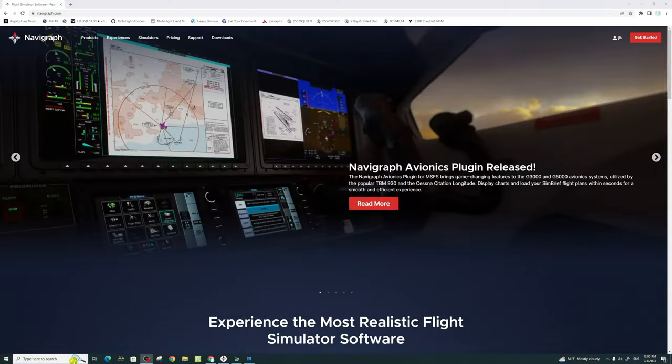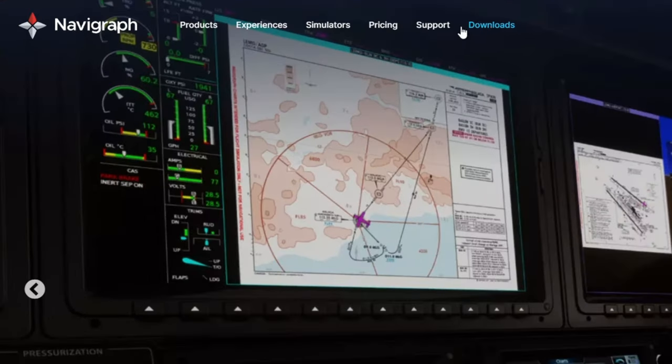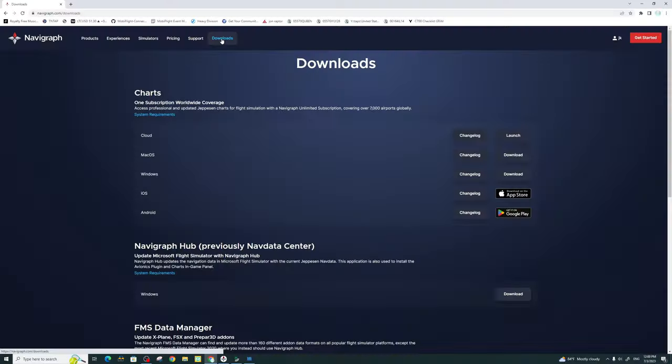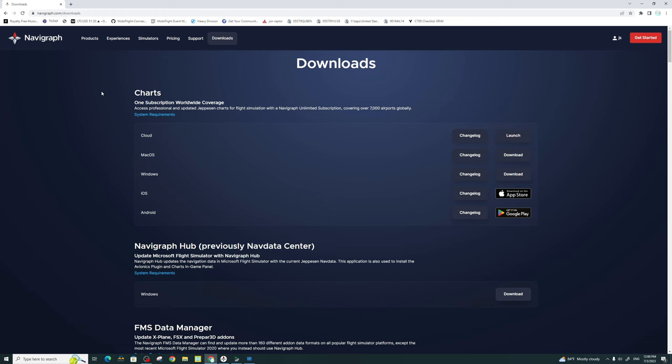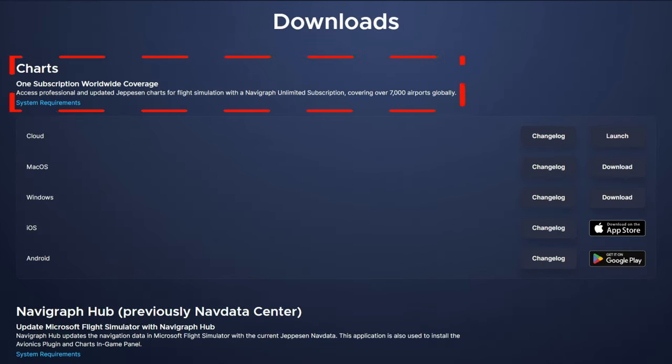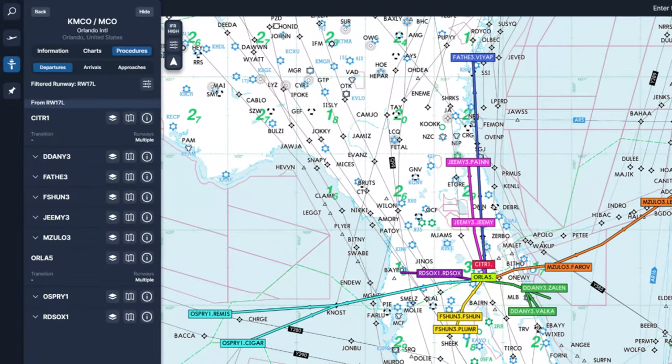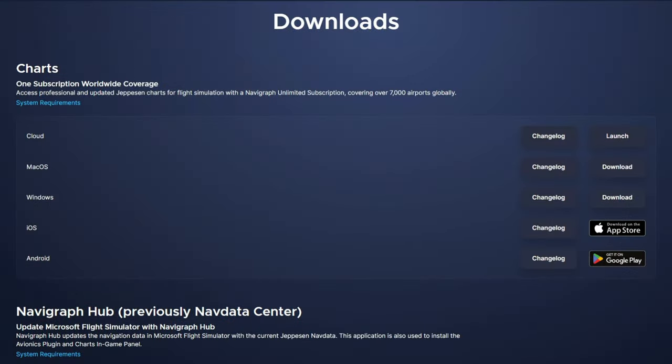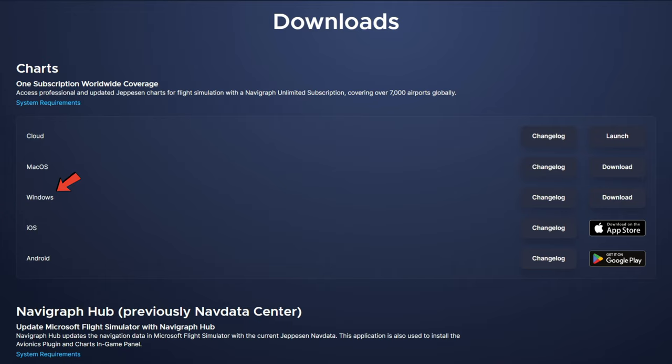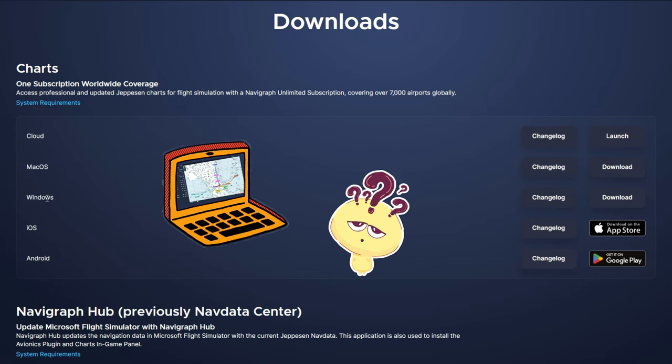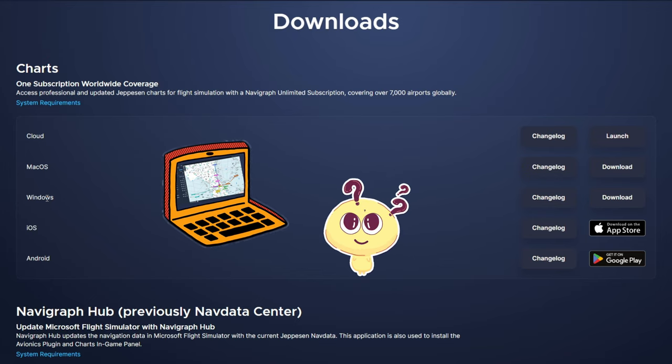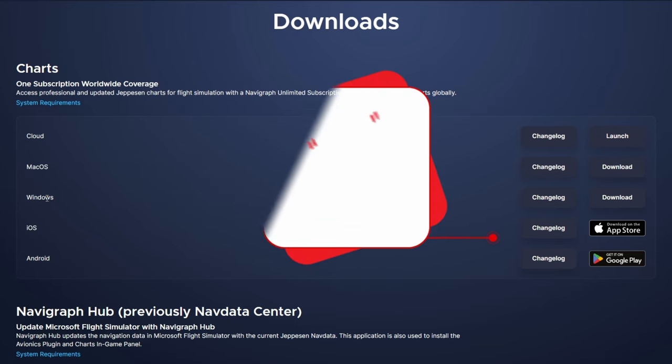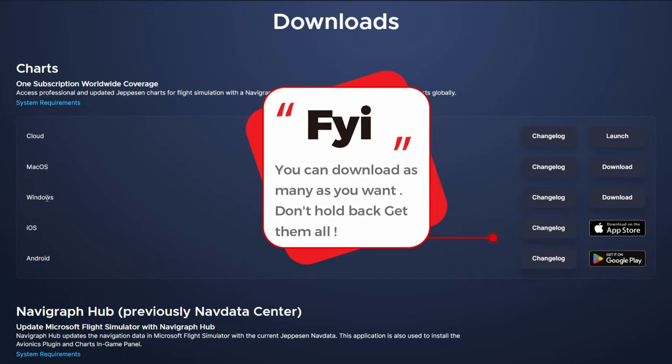The first thing that we need to do is to go up to the very top of the Navigraph website to the Downloads page. Once we click this, this will give us many different applications to download, so let's go over each of these. At the very top, we have the Charts application. This is the application that everyone sees on YouTube videos where people are planning their routes or looking at their charts. This is going to be the main application you're going to use for all of your charts and flight planning. In this section, we have many different ways in which we can download the Charts application. We can either use a cloud version. We can also store this as a desktop version on either Mac or Windows. And my favorite, we also have integration to an Android or iOS tablet. At this point, you need to decide on how you want to view the Charts application. You are not set to only one or two. You can download as many as you'd like from here.